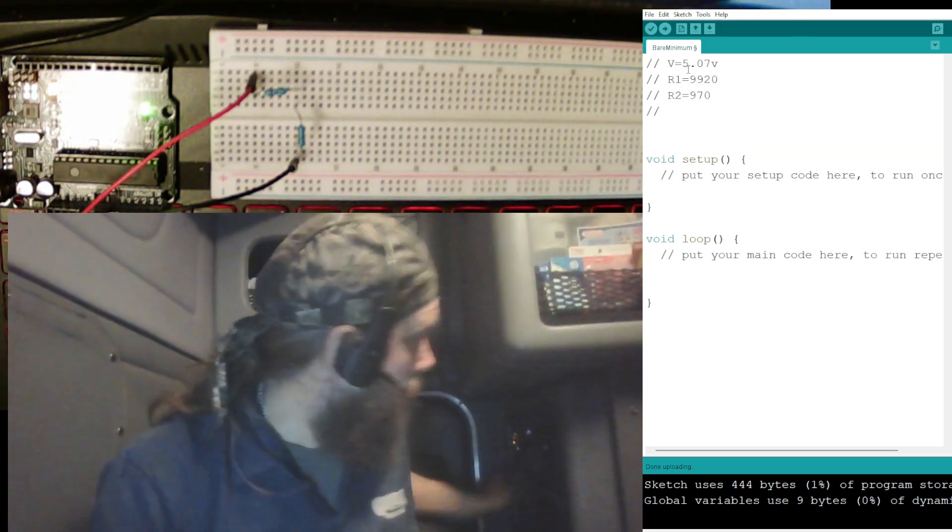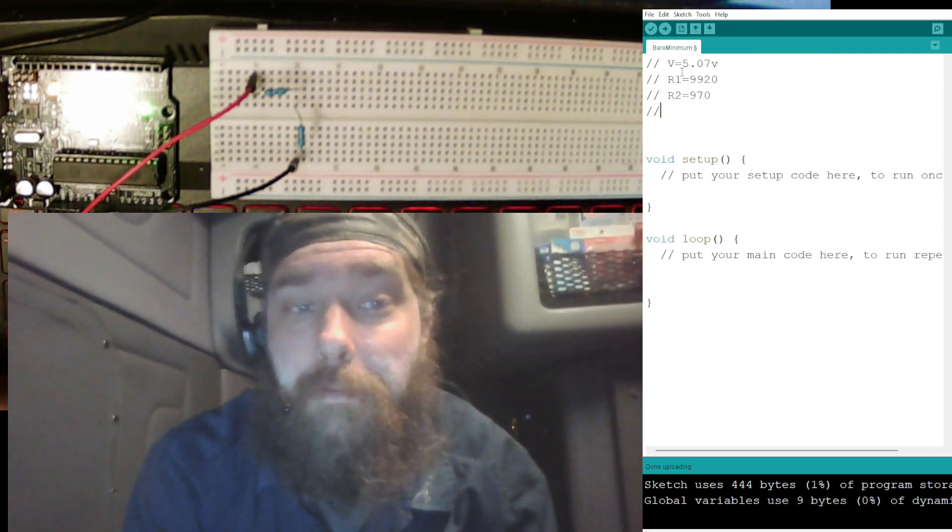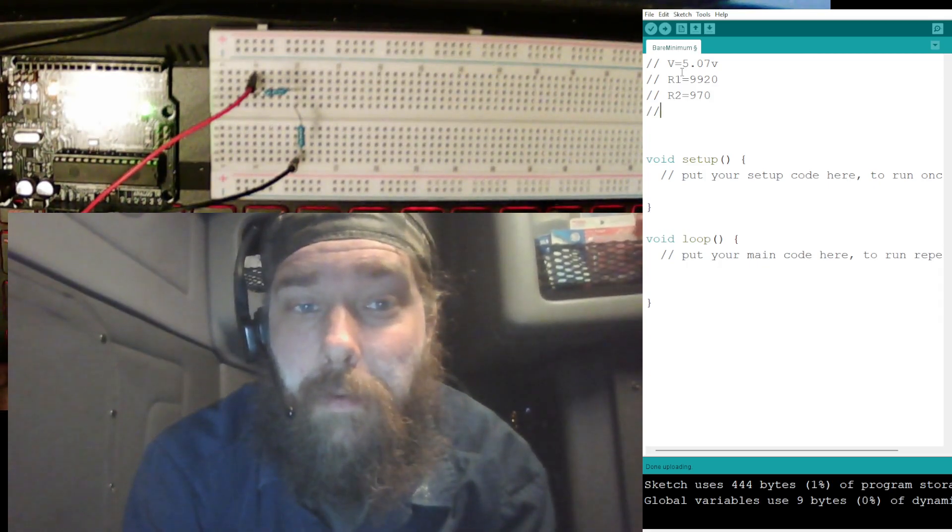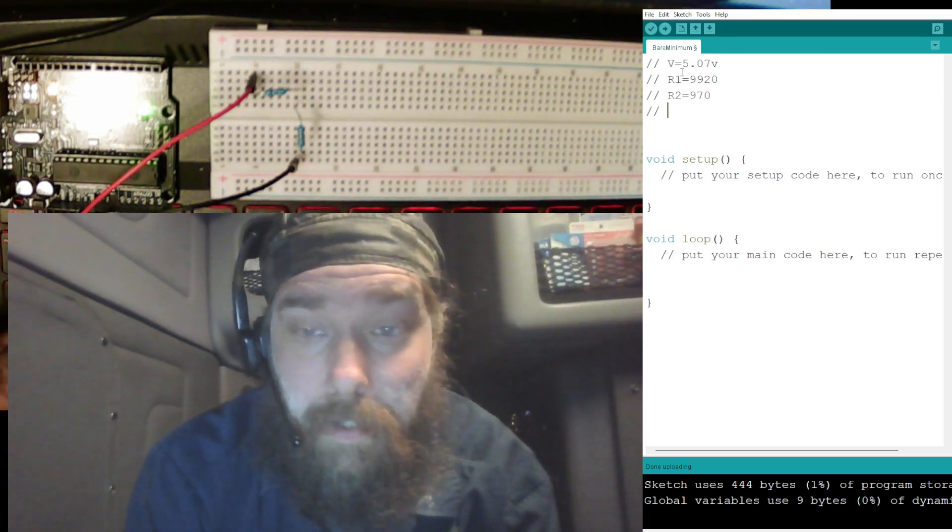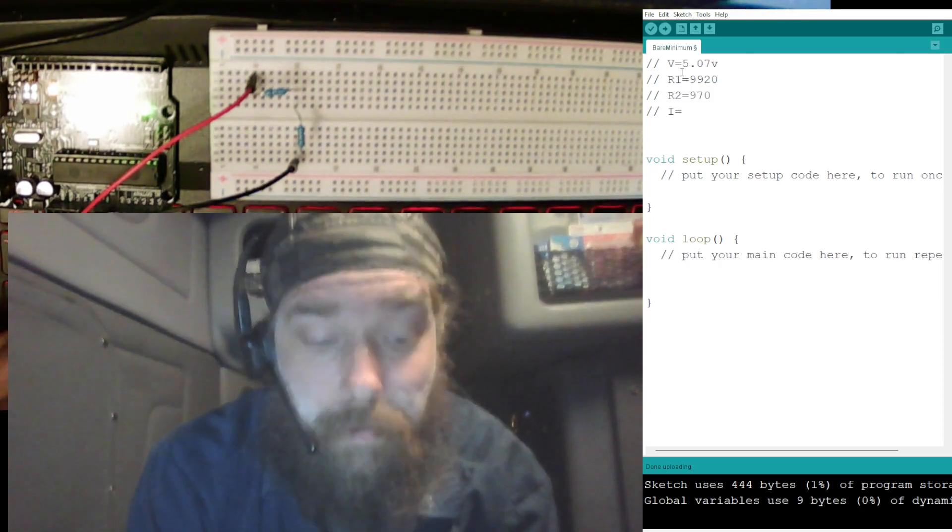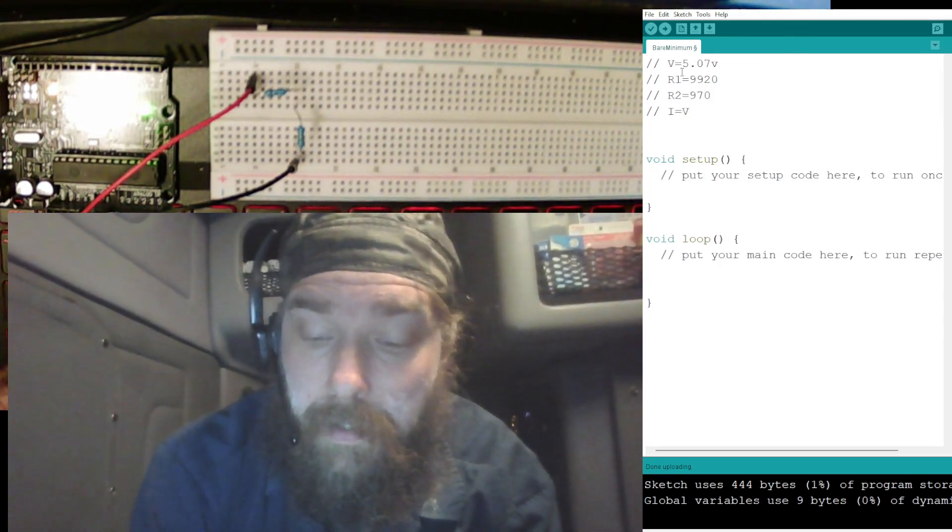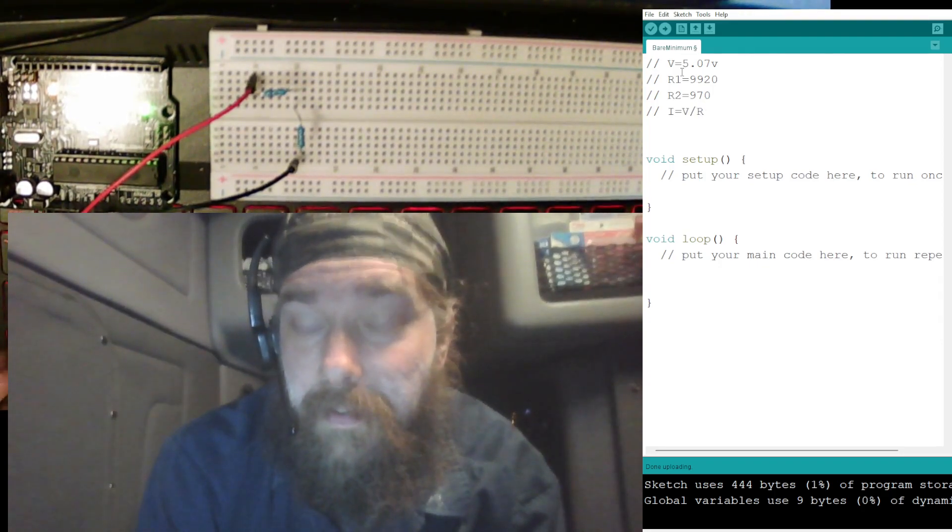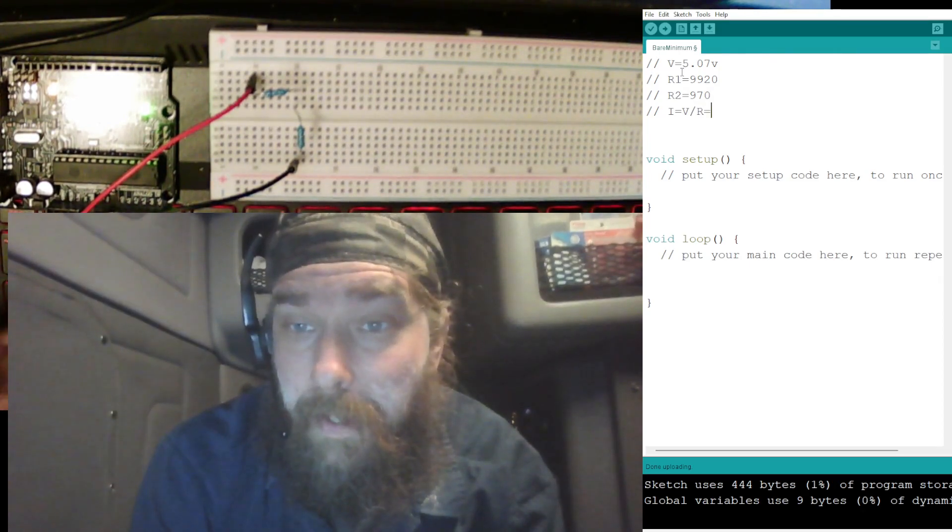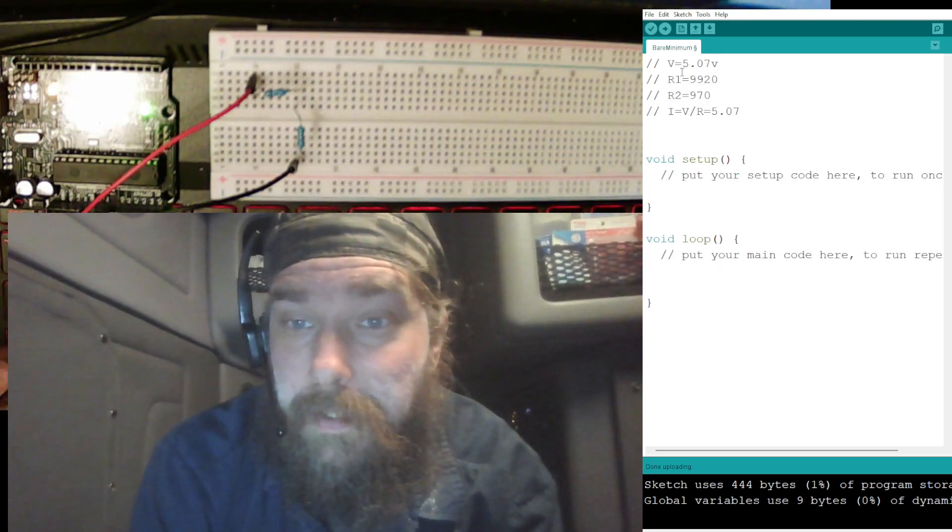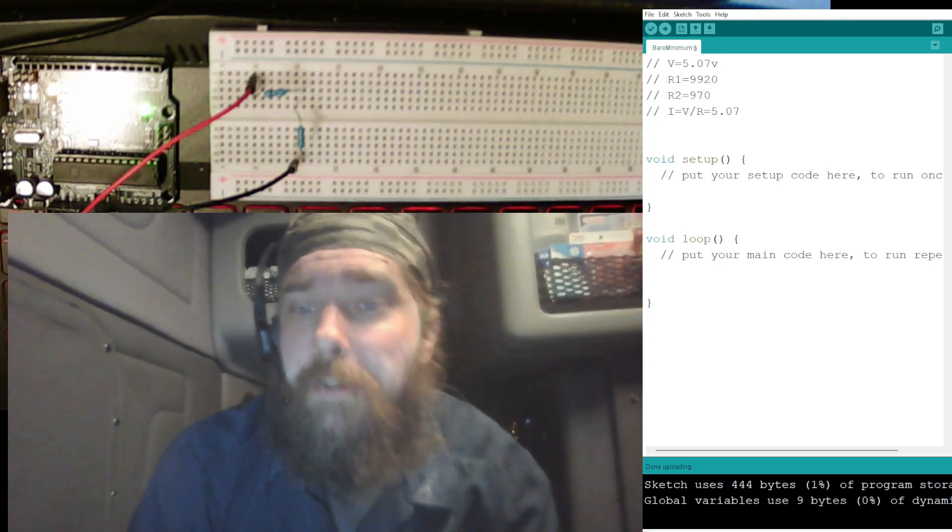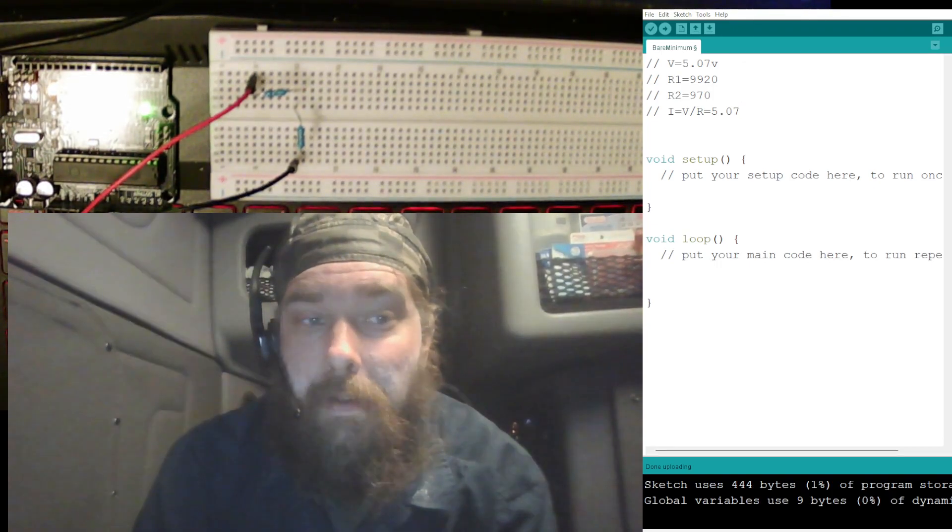And R2 is equal to 970. All right, let's now we need to solve for, figure out what our current is, and that part of the Ohm's law is, it's solved for I is equal to the volts divided by resistance. So we got 5.07 volts, and then well, first we need to add up, let's bring the calculator up here.